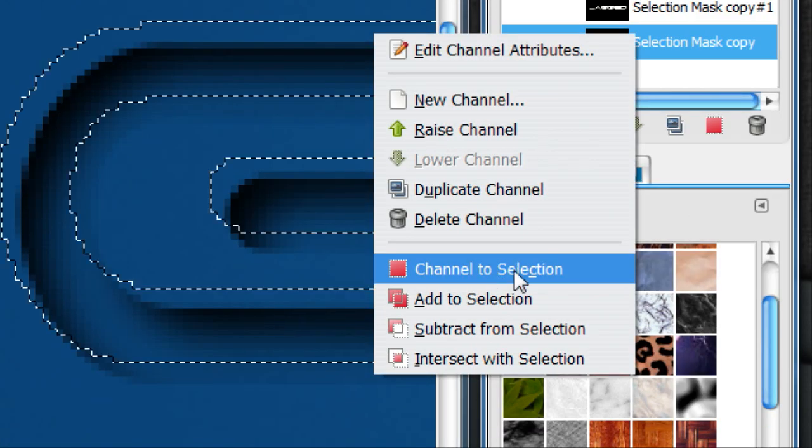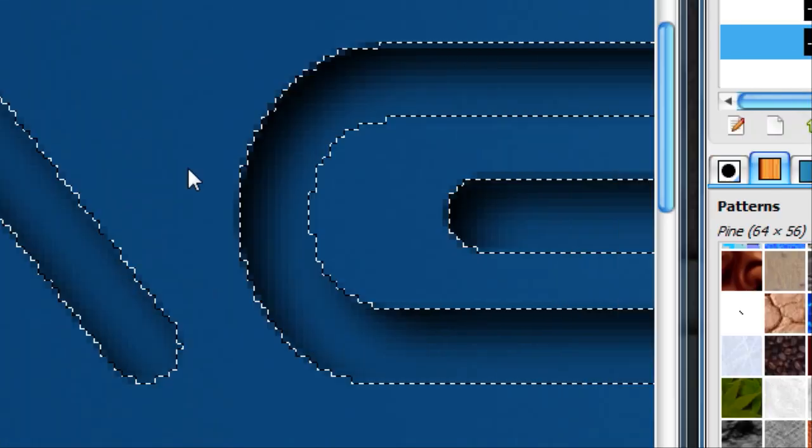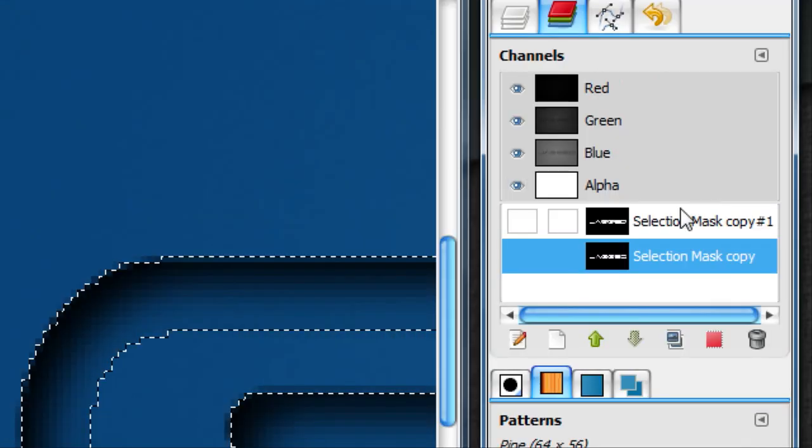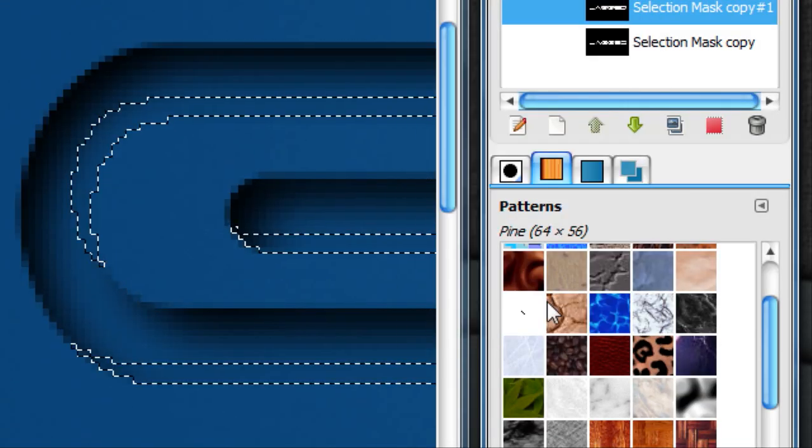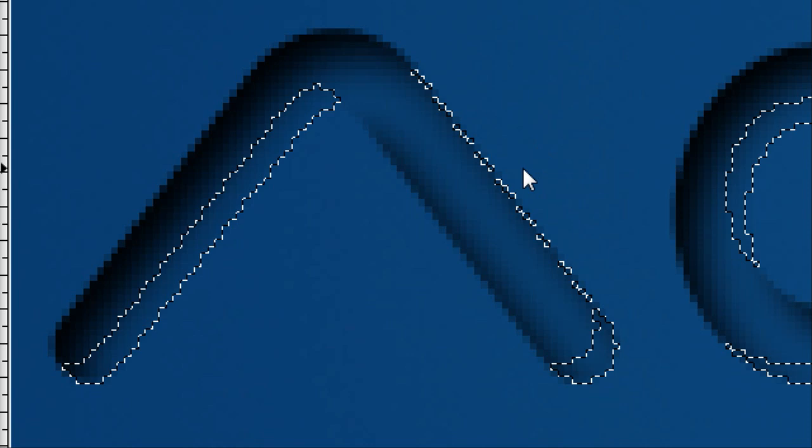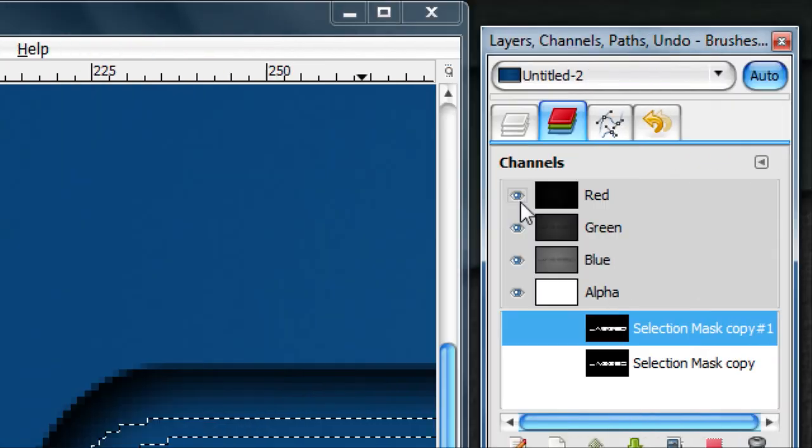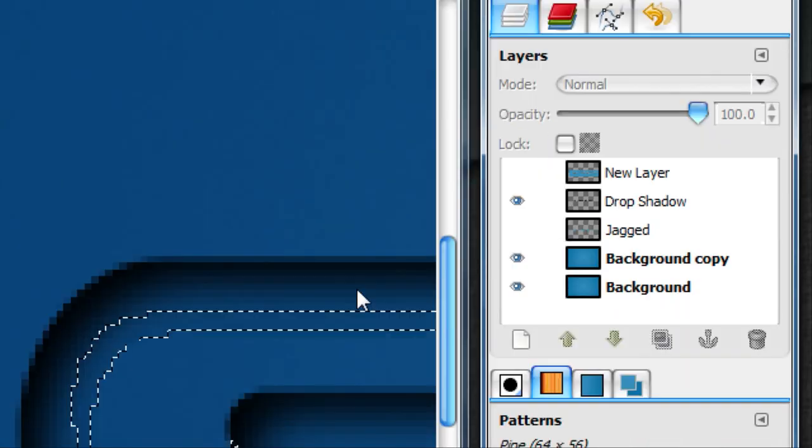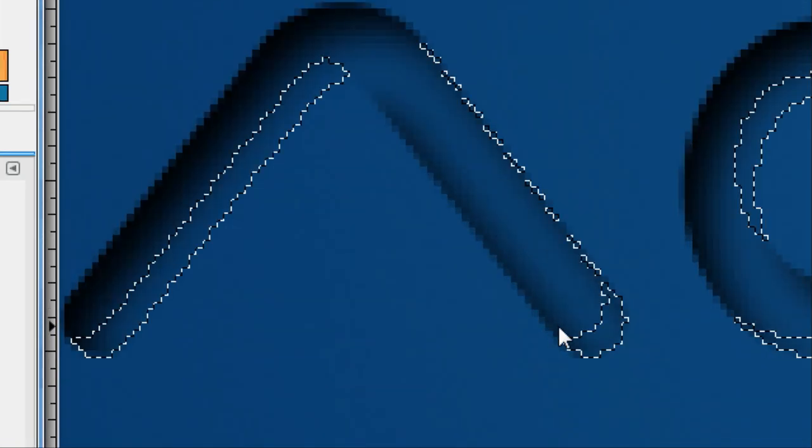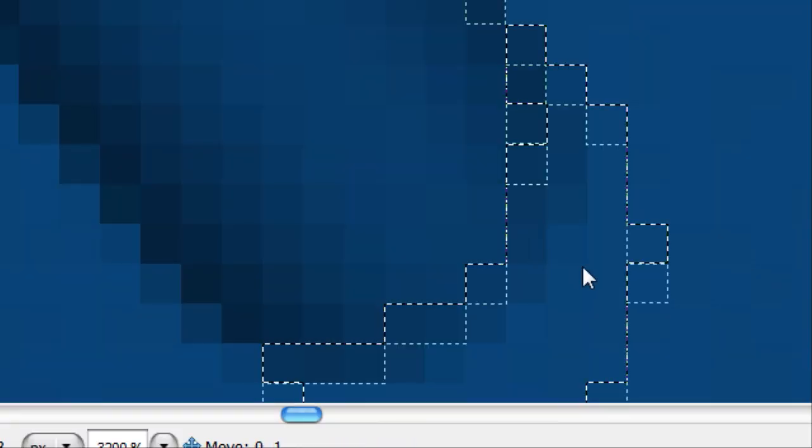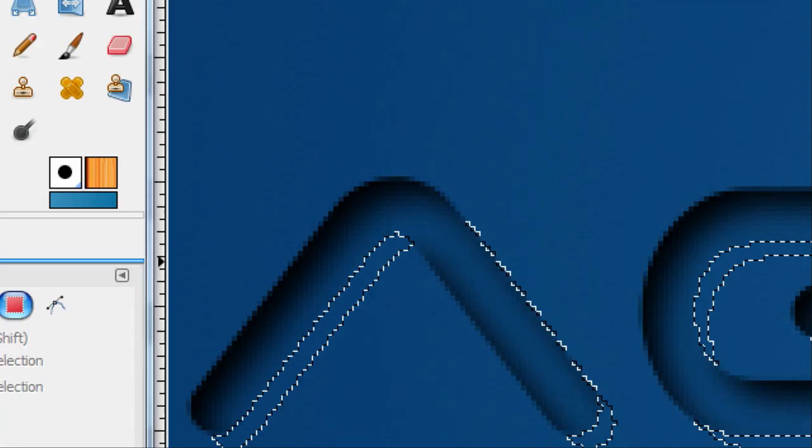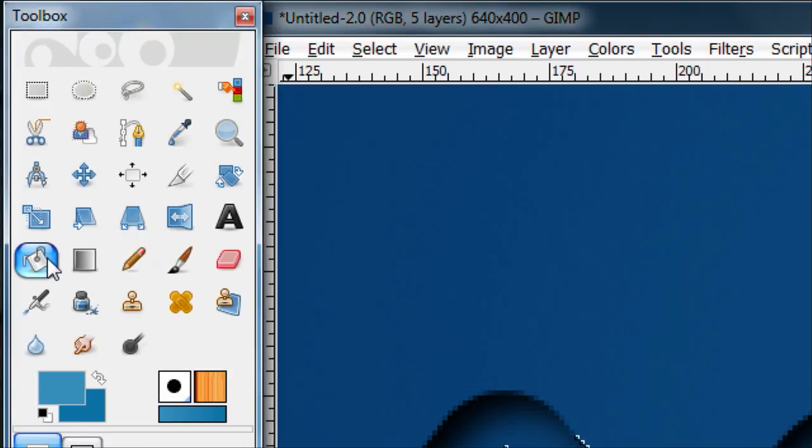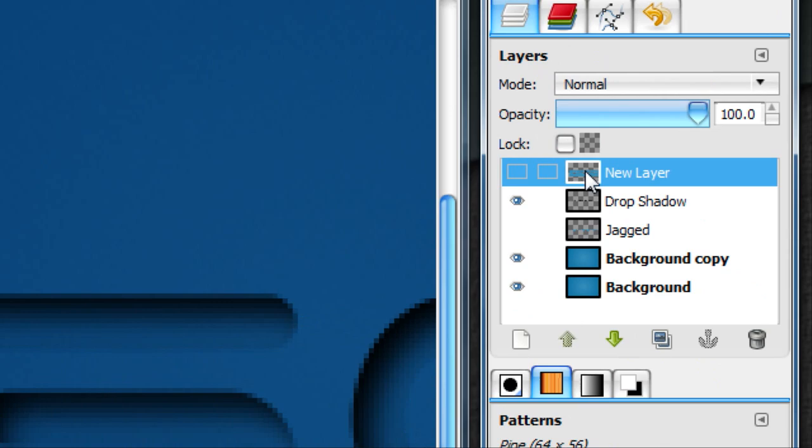Now in your channels dialog, right-click on this bottom one and go Channel to Selection. That'll move it back to the first channel we saved. Then on this top one, go Subtract from Selection. It subtracts everything that was not on there. We want it opposite of the drop shadow. Go back on your normal layer and make sure you have your move on select. Move it right outside of the text. Now fill that with white, solid white on a new layer on the top.